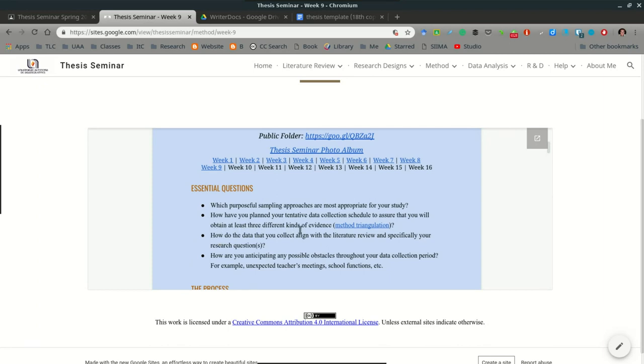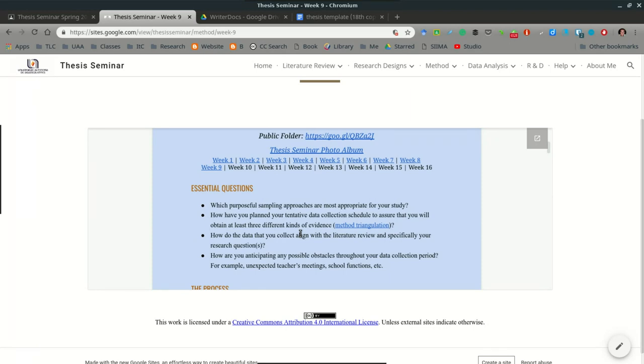The second essential question: how have you planned your tentative data collection schedule to ensure that you will obtain at least three different kinds of evidence? When you begin your data collection process, after you've chosen your participants, I would meet with them briefly to give them a broad overview of the types of data and, for example, how many observations you will typically need or that you're planning on so that they know from the very beginning more or less what to expect.